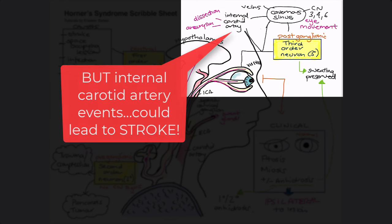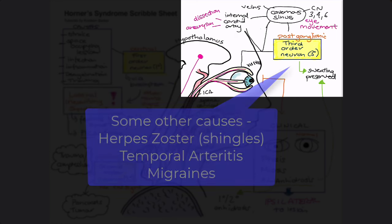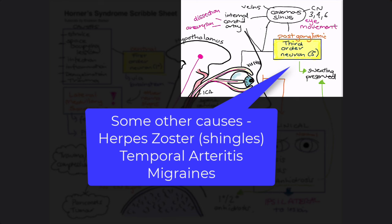It's actually a bit more complicated, because internal carotid artery dissection running alongside the third-order neuron could also cause a major stroke with other neurological features. Other causes of Horner's syndrome due to third-order neuron issues include herpes zoster infection, temporal arteritis, and intermittent episodes during migraines. Understanding the first-, second-, and third-order neurons alongside other clinical signs helps us work out the differential list when we see a Horner's syndrome.